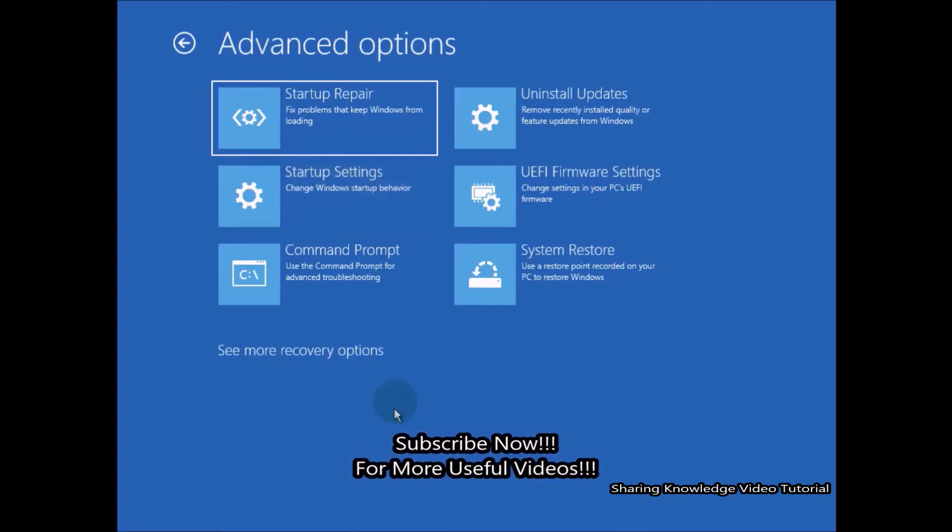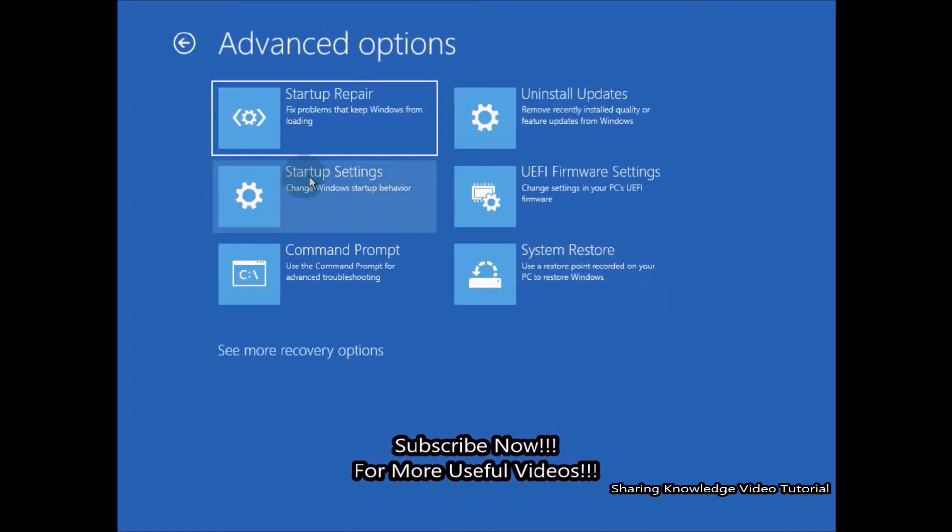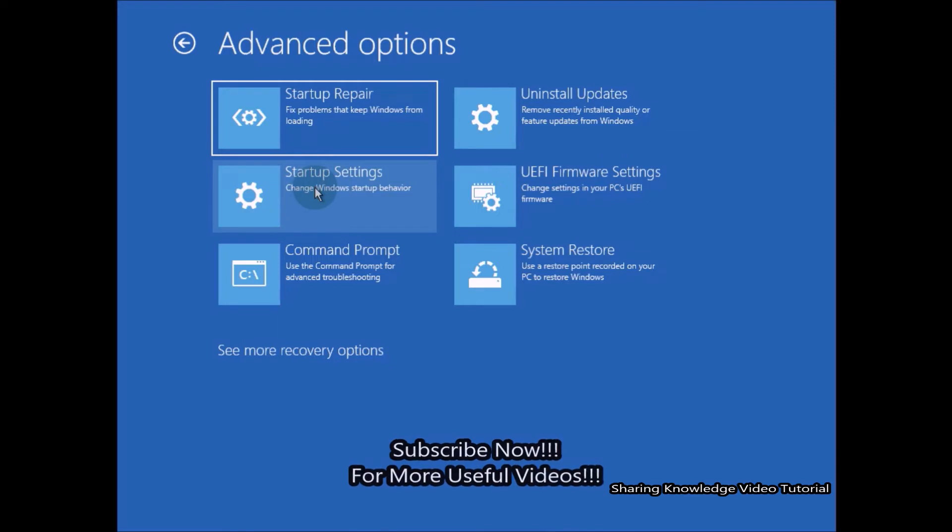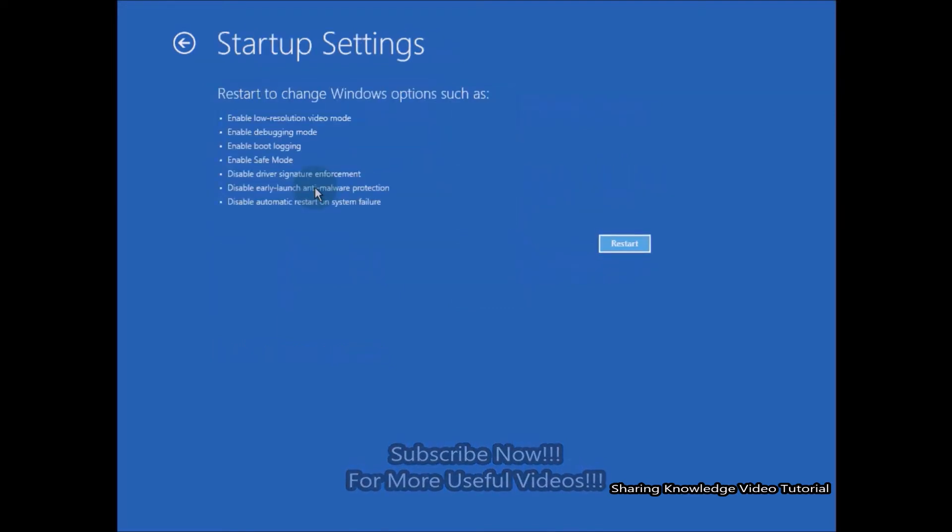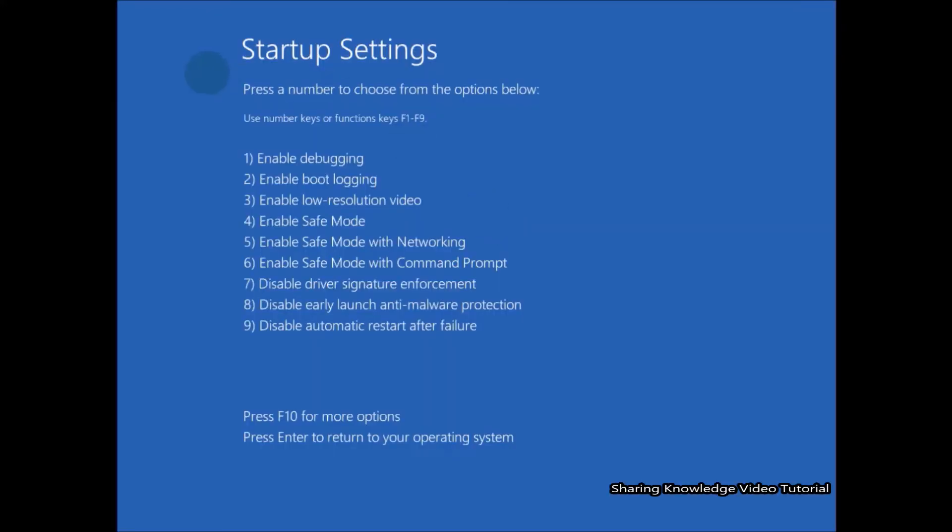Under Advanced Options, select Startup Settings. Under Startup Settings, click on Restart.